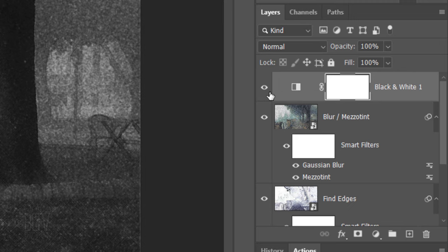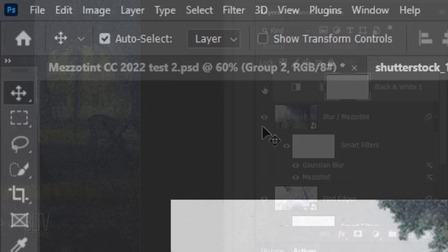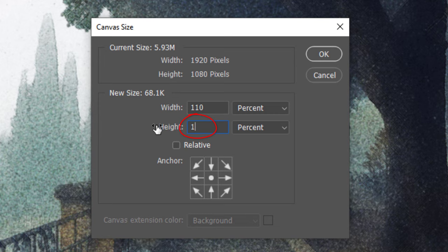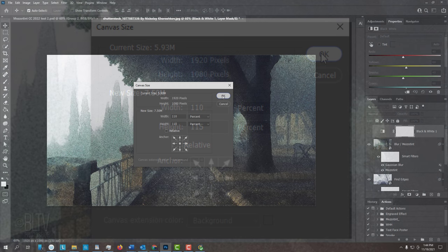Next, we'll add a border surrounding it. Go to Image and Canvas Size. Change Pixels to Percent. I'll type in 110 for its width and 115 for its height. Feel free to adjust these amounts for your border.